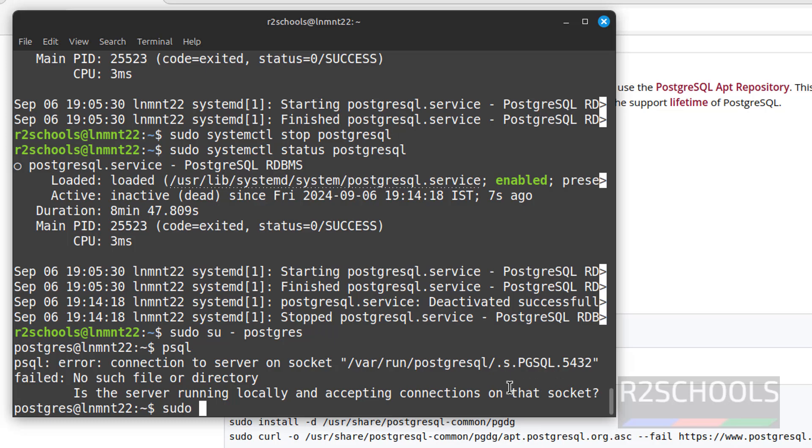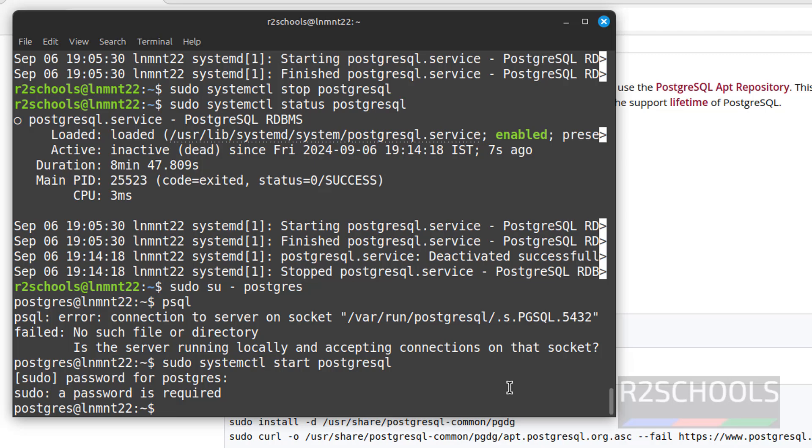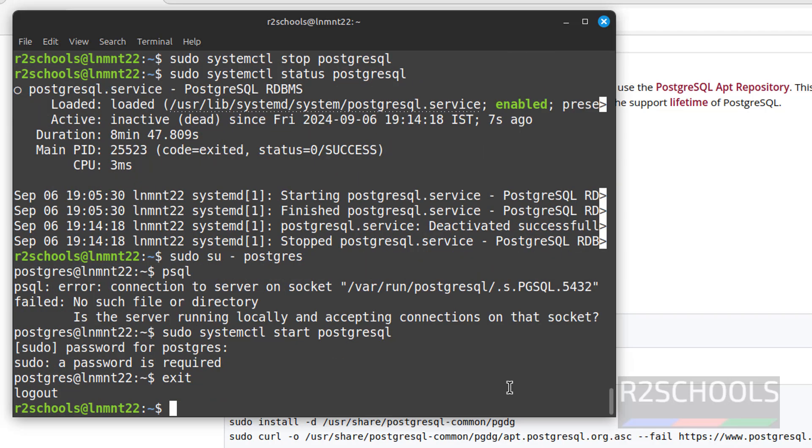sudo systemctl start postgresql, provide password. So we don't have the permission with postgres user. Exit.